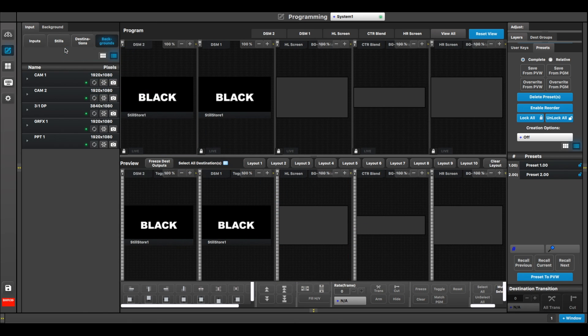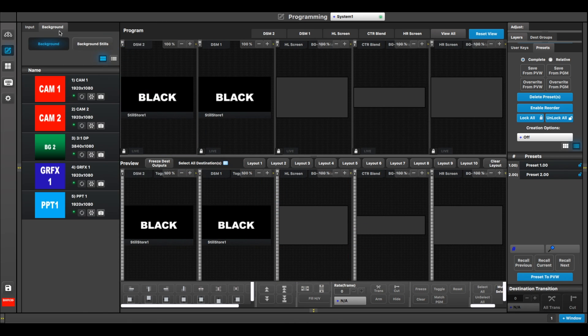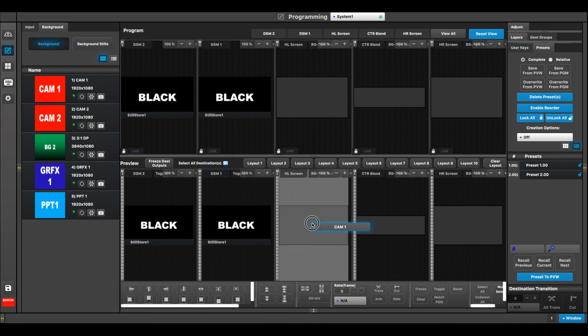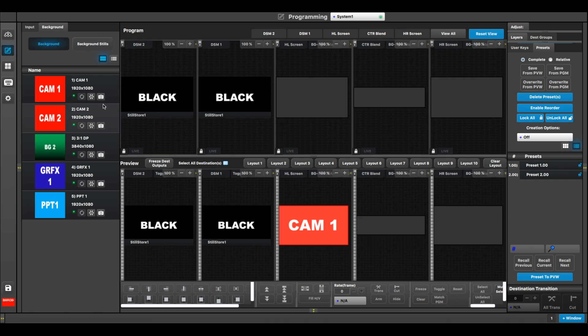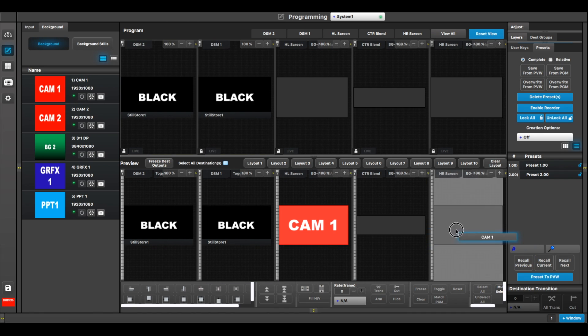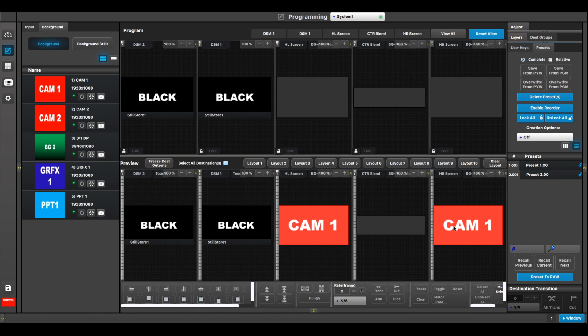How do I do that? Well, I go to the background tab and I drop the same source, but as a background onto that screen, and I do the same thing for house right.